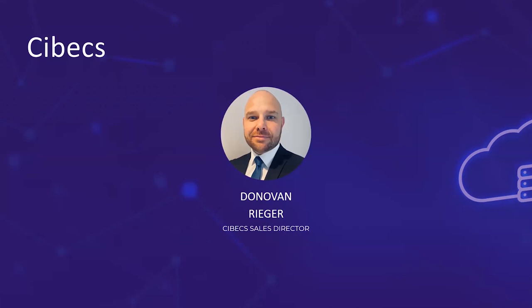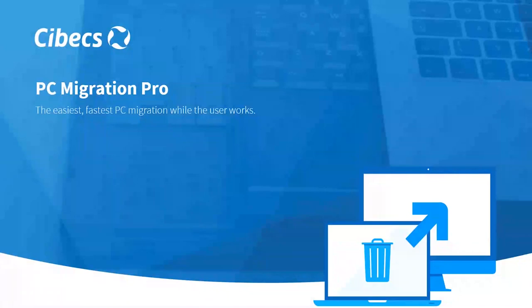As Kelly said, I'm Donovan Rieger, Sales Director for Cybex. Been in this role now for seven years and have been pushing Cybex into Australia and New Zealand for that time. Now I'm going to introduce one of our products, namely PC Migration Pro.